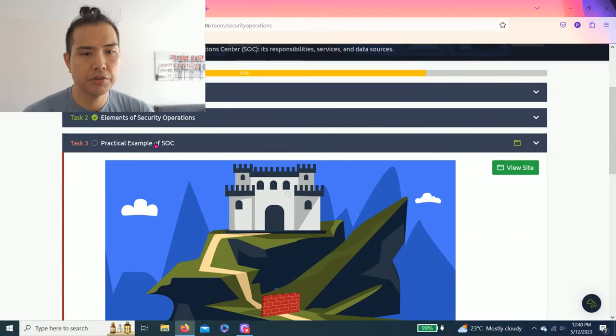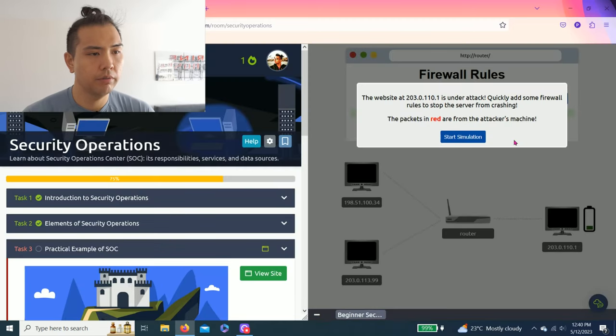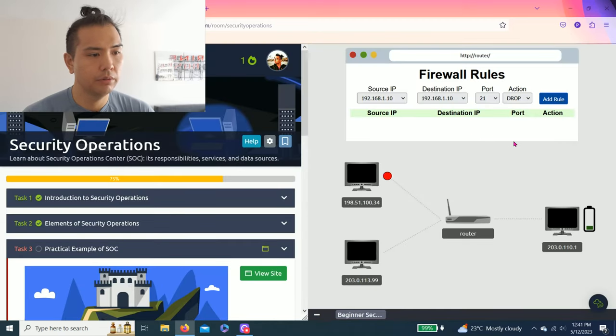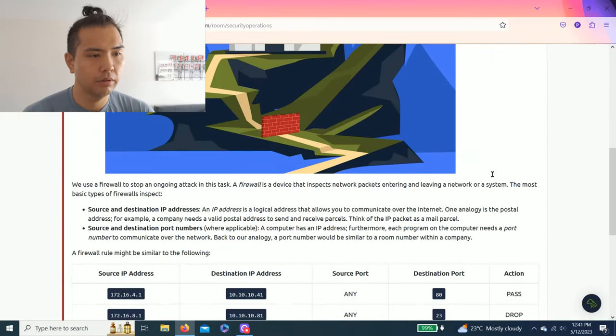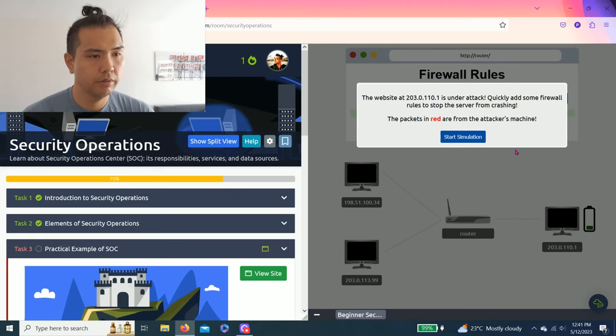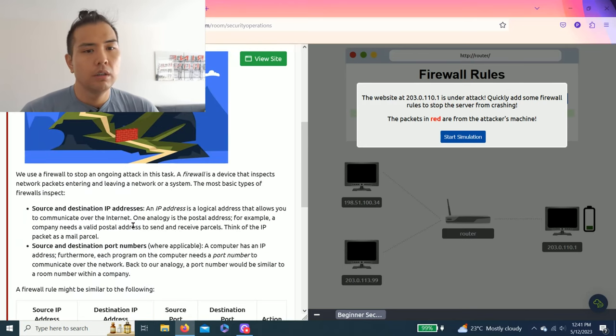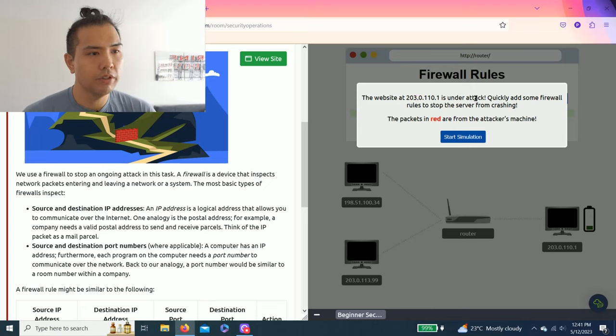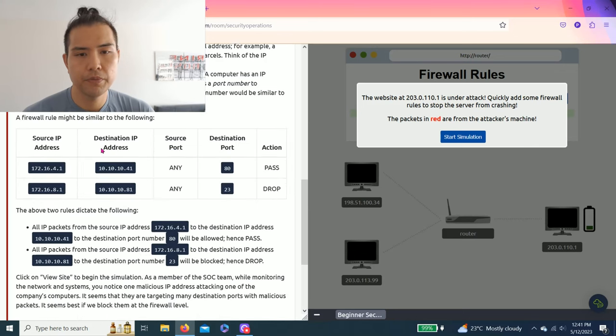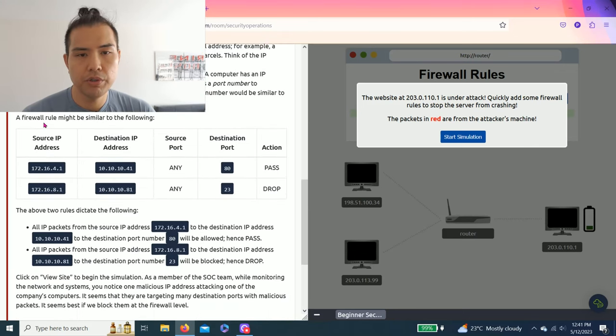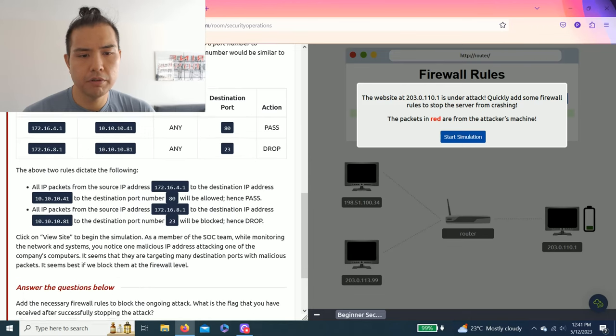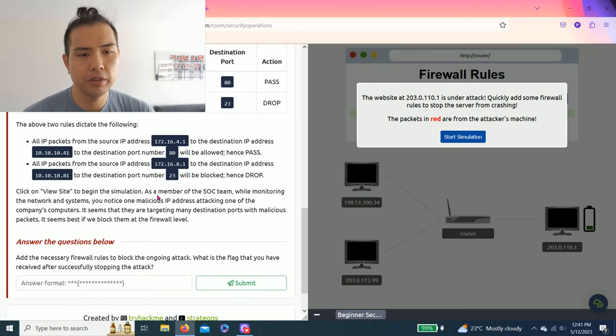Task 2, then let's go to Task 3. Protocol exam of SOC. Let's click on View Site. Let's try again. The website at 203.0.110.1 is under attack. Quickly add some firewall rules to stop the server from crashing. The packets in red are from the attacker's machine. So you read through this task, it's fairly simple. You follow the logical pattern, you'll get the answer pretty easily.